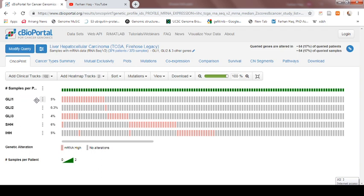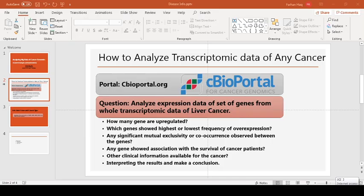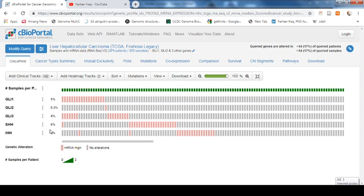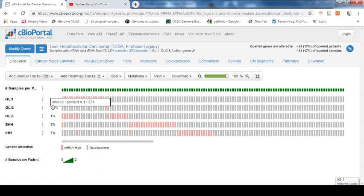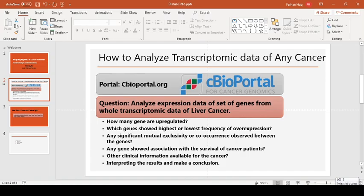Now if we try to answer the questions we put up — for instance, how many genes are upregulated — you can see that all five genes are upregulated but with different frequencies. For example, Gli1 showed 5 percent overexpression. If you hover your cursor here, you can see that altered or profiled means that 18 out of 371 patients showed overexpression or upregulation of the Gli1 gene. And 0.3 percent — that is only one out of 371 patients — showed overexpression of the Gli2 gene. In this way you can see that the data is organized.